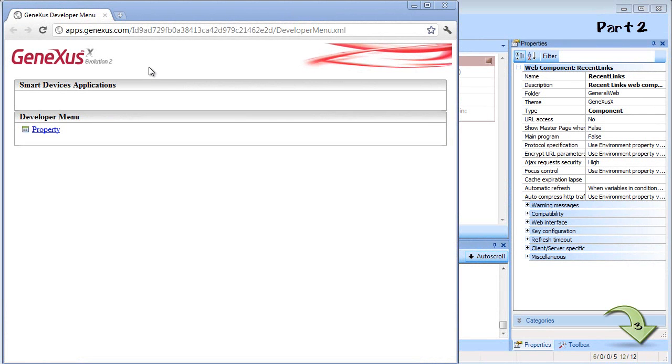If you are already familiar with web development in GeneXus, you can skip this part and move on to the next video.